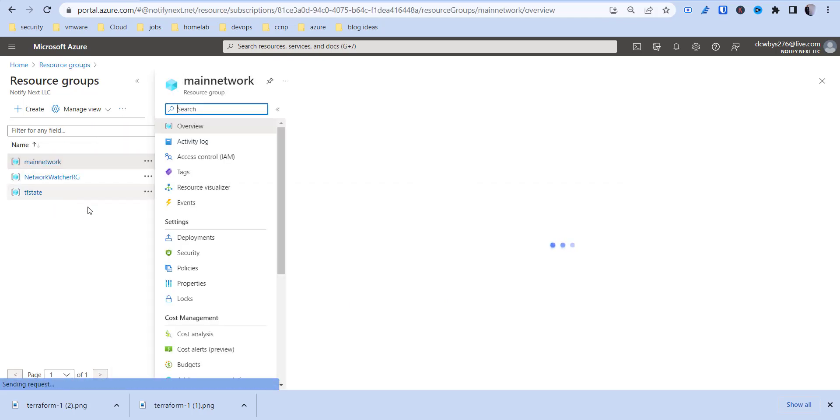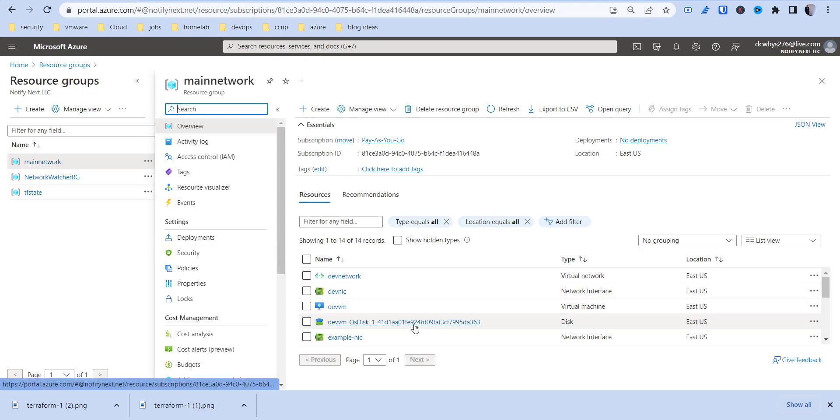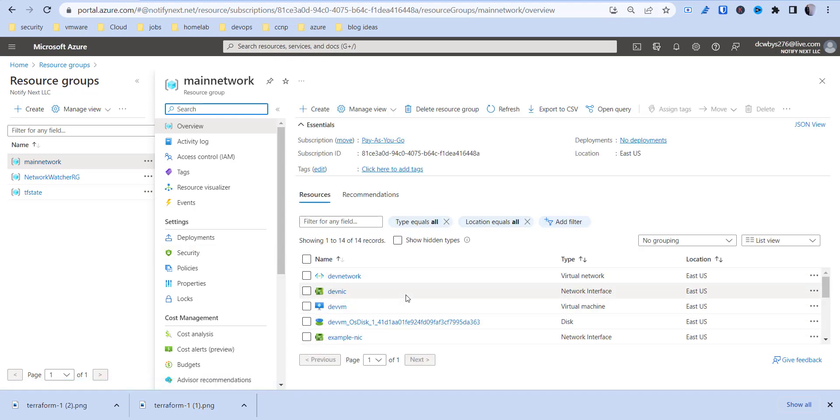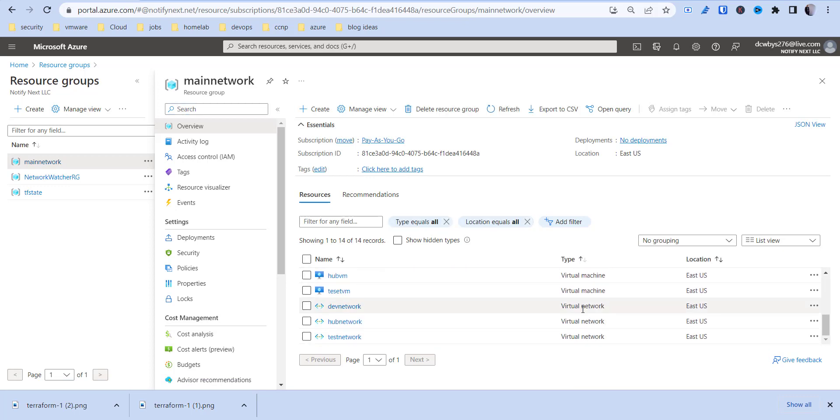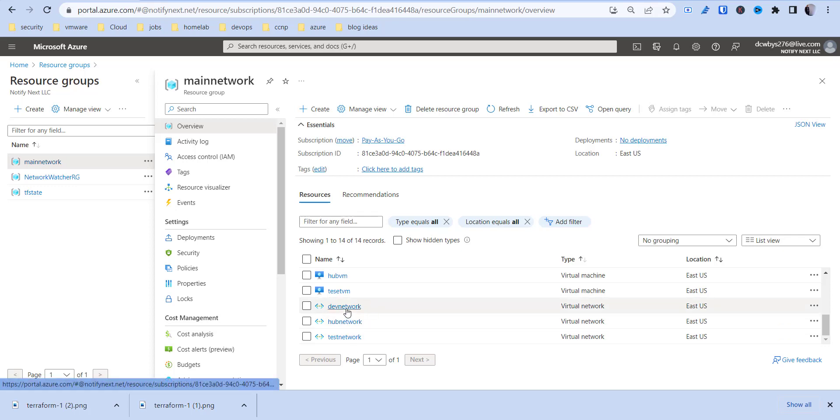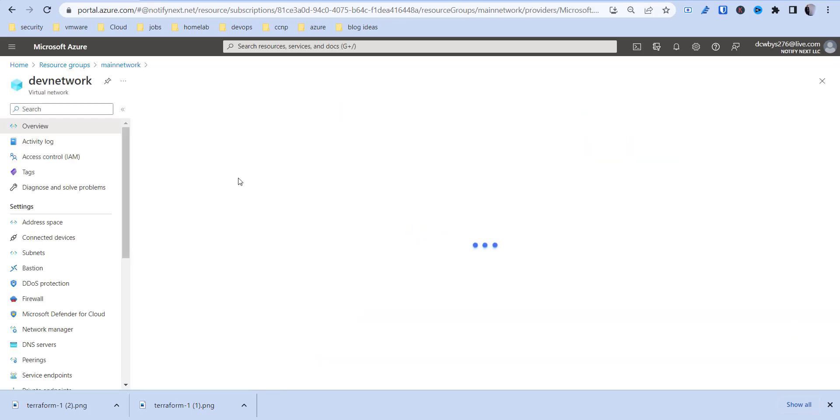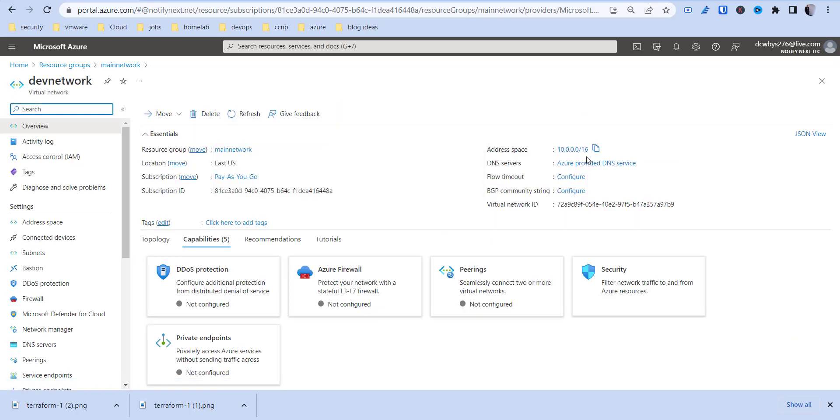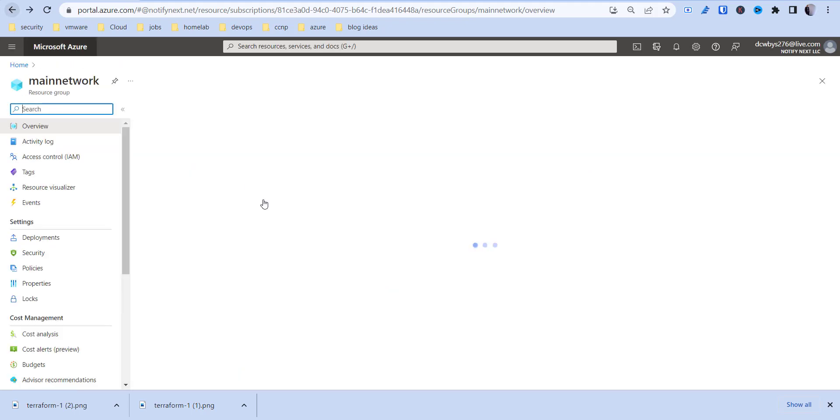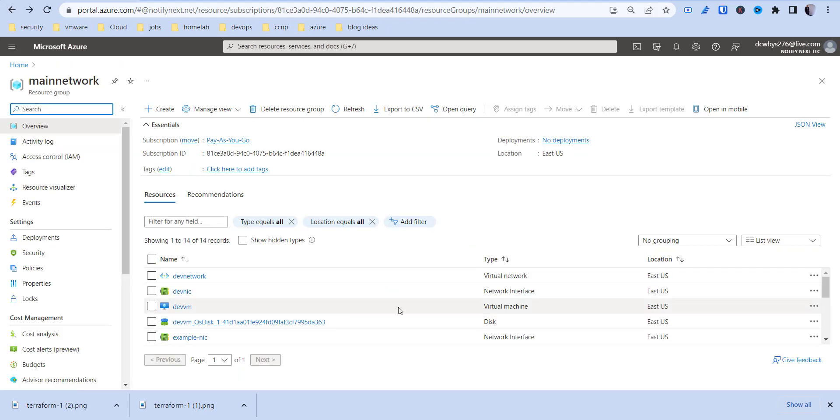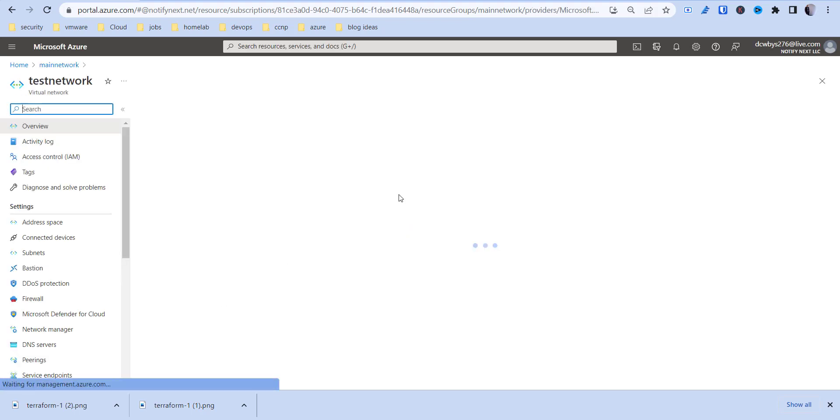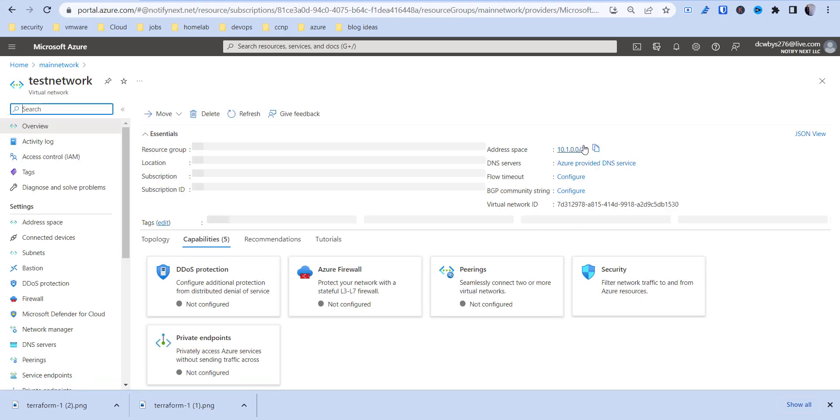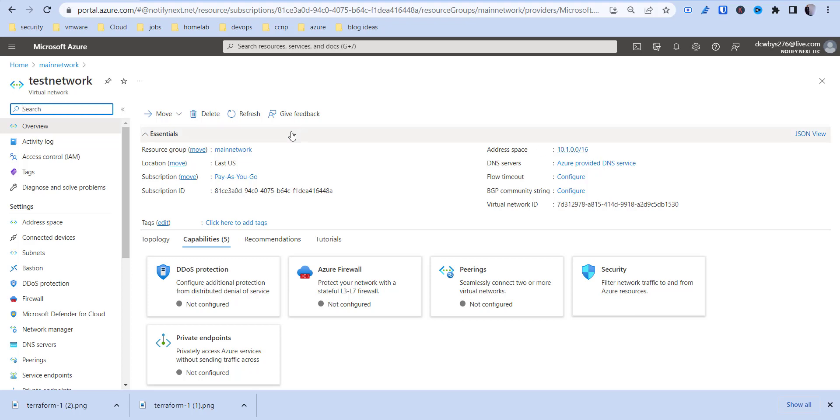So in my resource group, we created this environment in the last videos using Terraform. So if I filter this here, we got our virtual networks here, three virtual networks which span various CIDR ranges. So 10.0.0.0/16 for that one, 10.1.0.0 and I think the other one is 10.2.0.0.